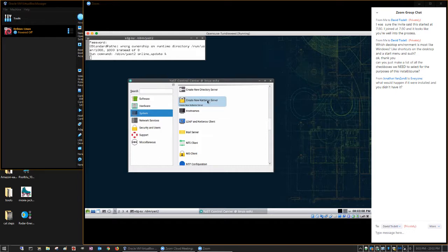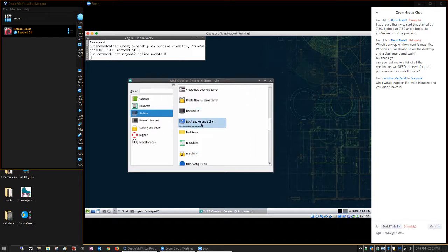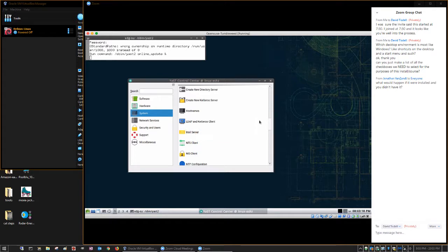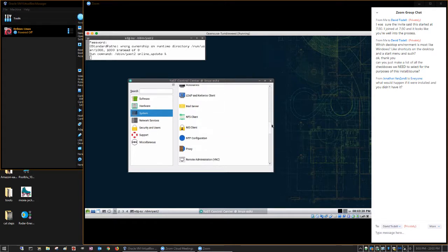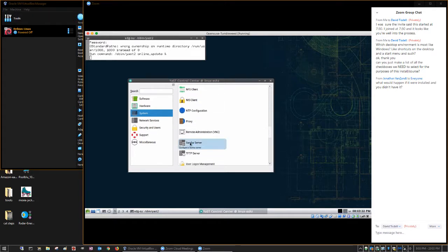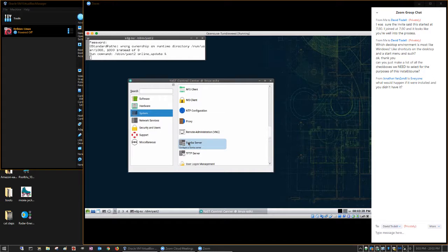Kerberos is an authentication server. You can assign host names and IP addresses. That's a tool for configuring the mail server. There's the tool for configuring the Samba server. Samba is what makes a Linux box look like a Windows server.